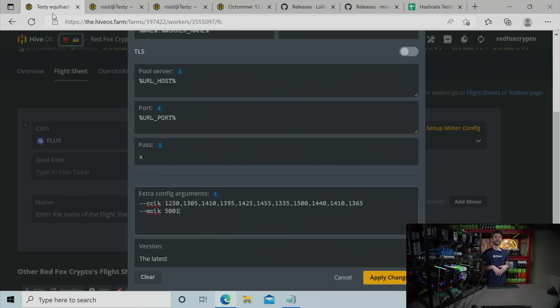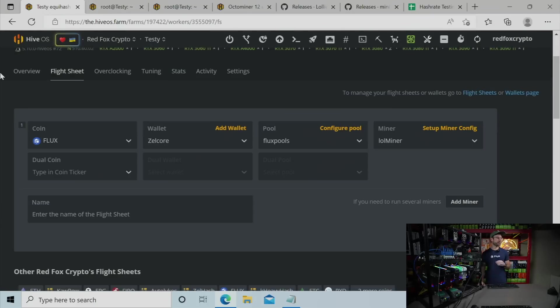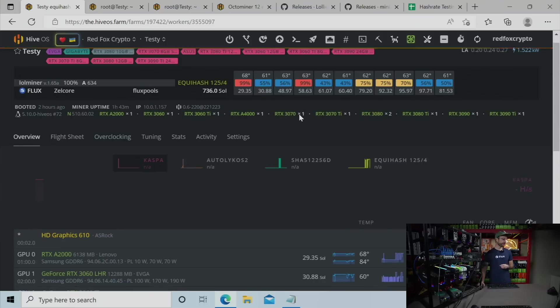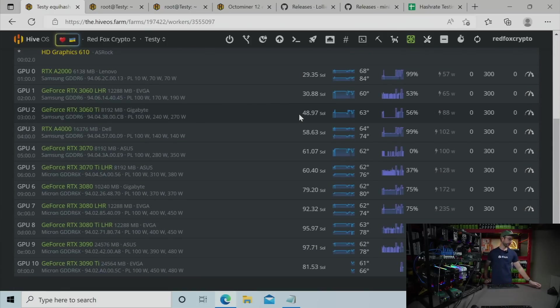So you're going to take some time. You're going to find out what your supported core clock is that gives you the most efficiency. And you're going to lock your memory clock at 5001, and then you're in a really good starting place. And then what you can do is you can come over to your HiveOS, and you're going to be able to offset the core.